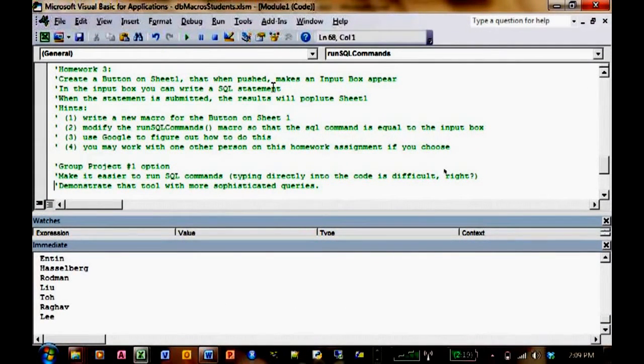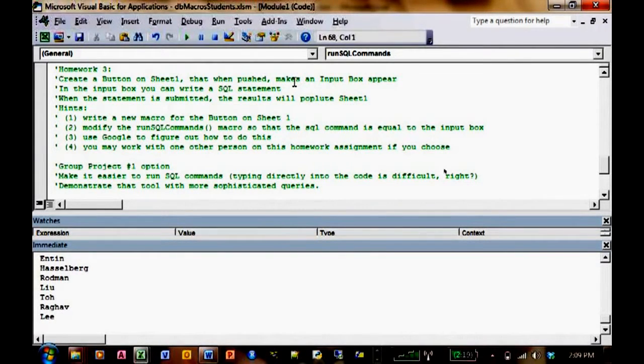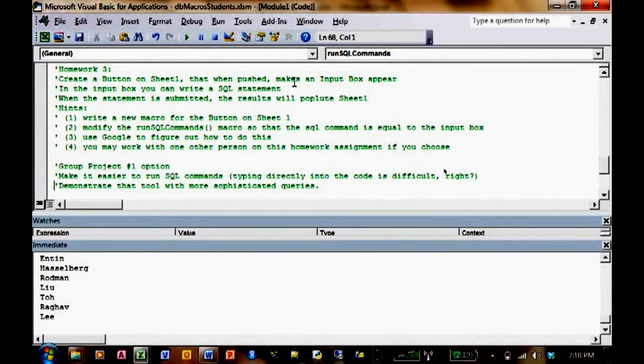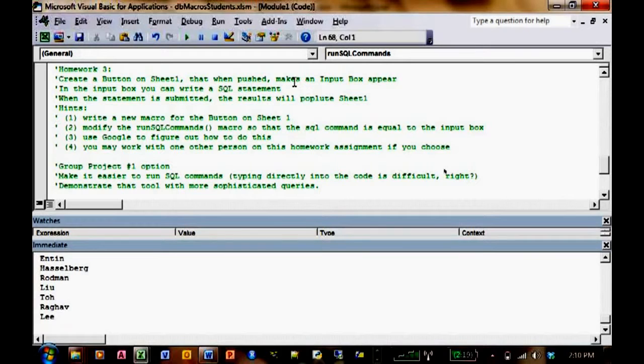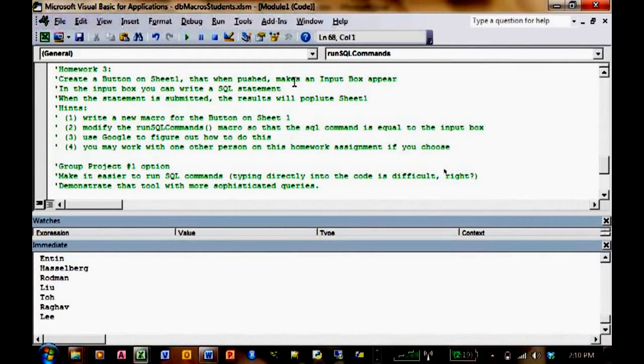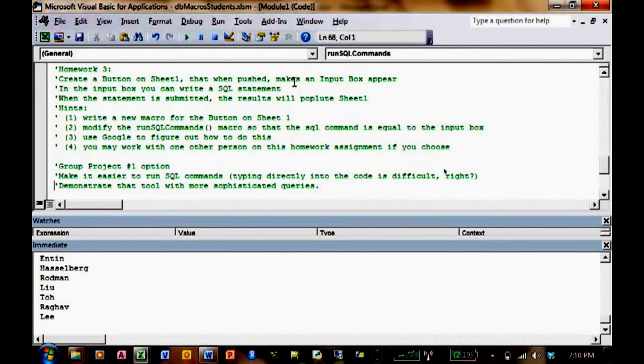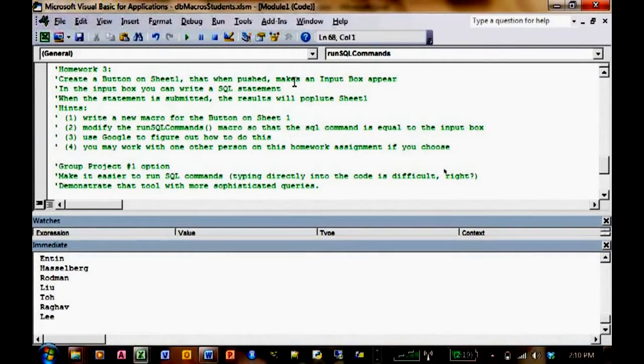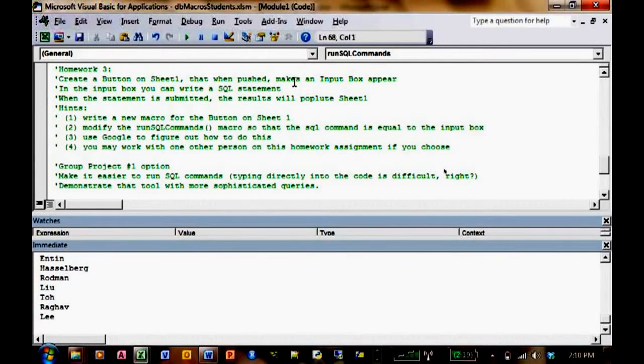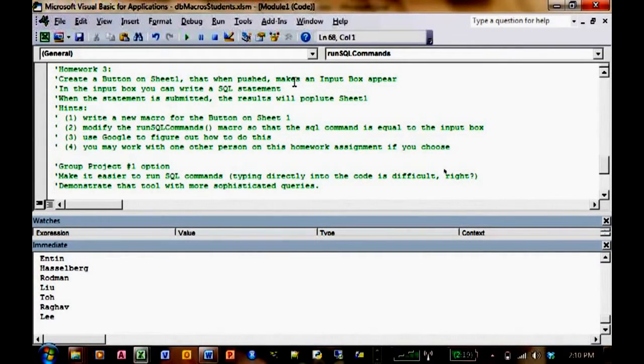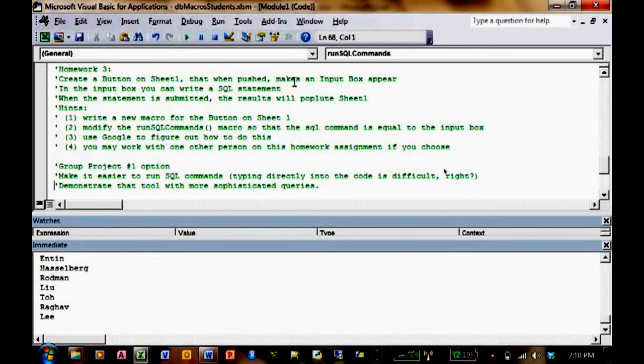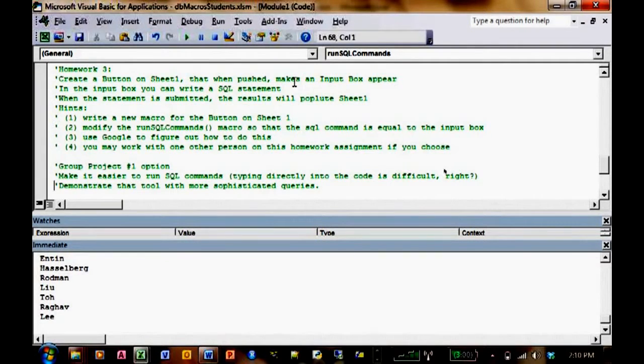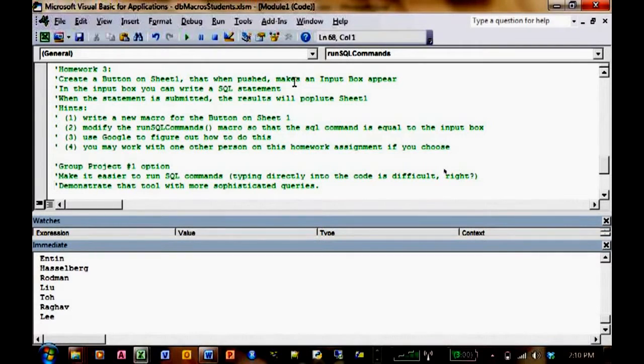When I push the button, an input box has to appear. You guys can figure that out. When you push the button, something in the code behind the button makes an input box appear. The input box allows you to type text. So in this box you can write a SQL statement. And then, depending on the name of the input box, you can set your SQL code that you have now equal to the value of that input box. And that'll put the text there for you. The input box gives you text.